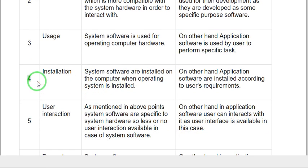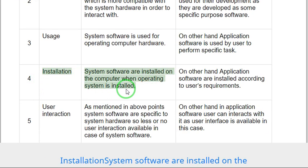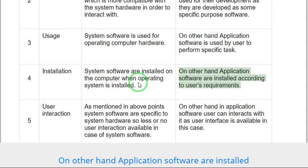Difference four: Installation. System software are installed on the computer when operating system is installed. On the other hand, application software are installed according to user's requirements.